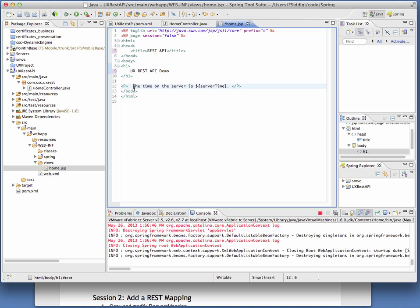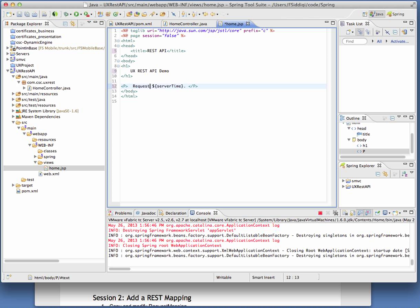And just to show that we can make these changes and have them applied easily. Let's change by default, this template comes with server time. So to make it sound more feasible, we'll refer to it as the request time.